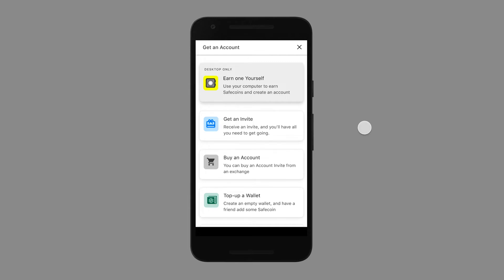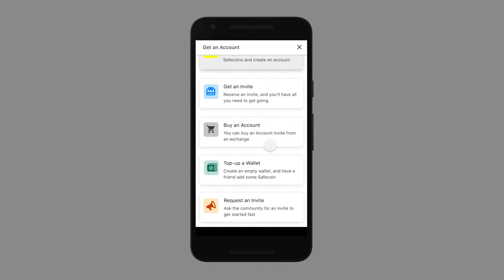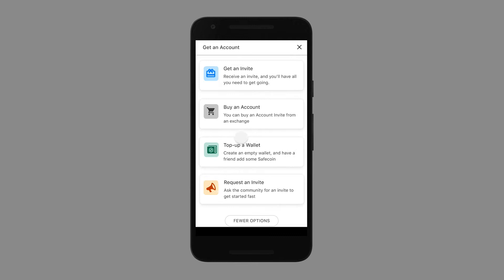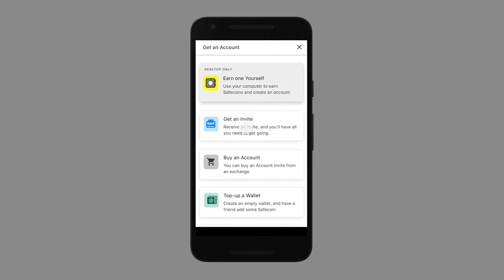We presented the test subjects with these options: earn one for yourself — using your computer to earn SafeCoins to create an account; get an invite — receiving an invite from another user; buy an account; top up a wallet; create an empty wallet and then have a friend add some SafeCoin; and request an invite — asking the community for an invite to get started.